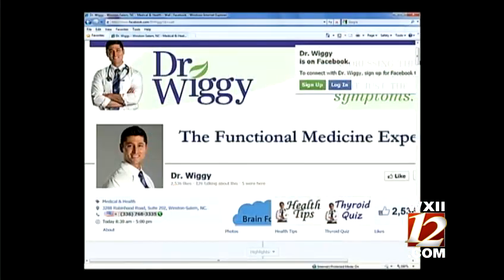Not fun. Thank you for clarifying all of that. Dr. Wiggy always has plenty of great tips and suggestions online — you can go to Facebook and search for Dr. Wiggy.